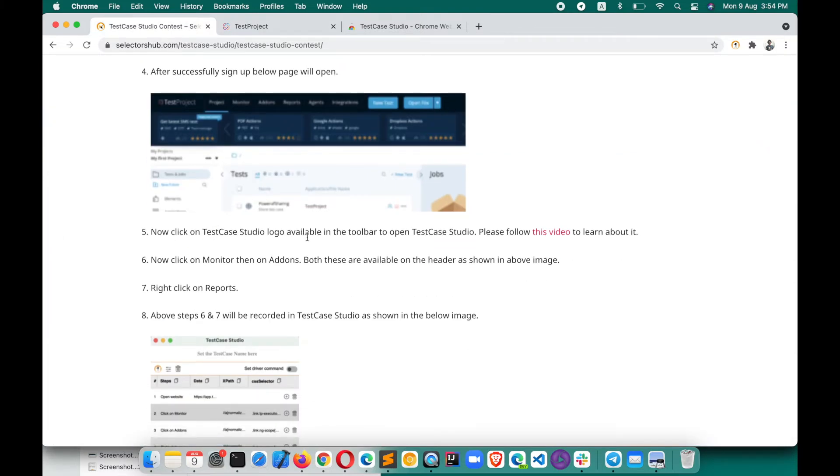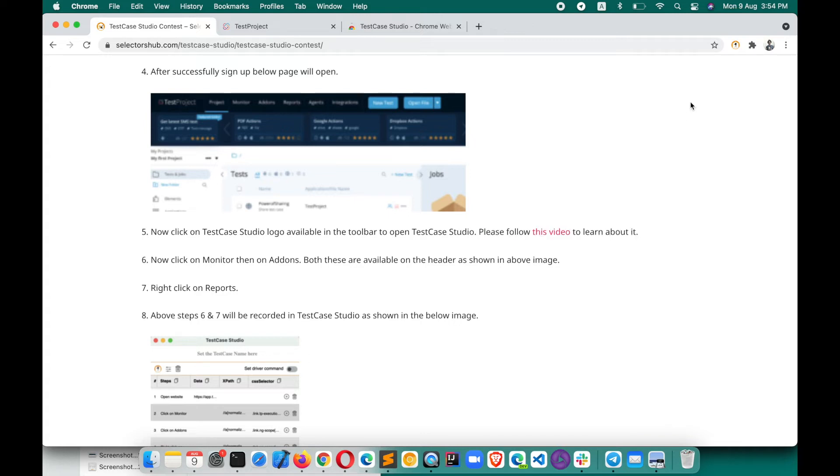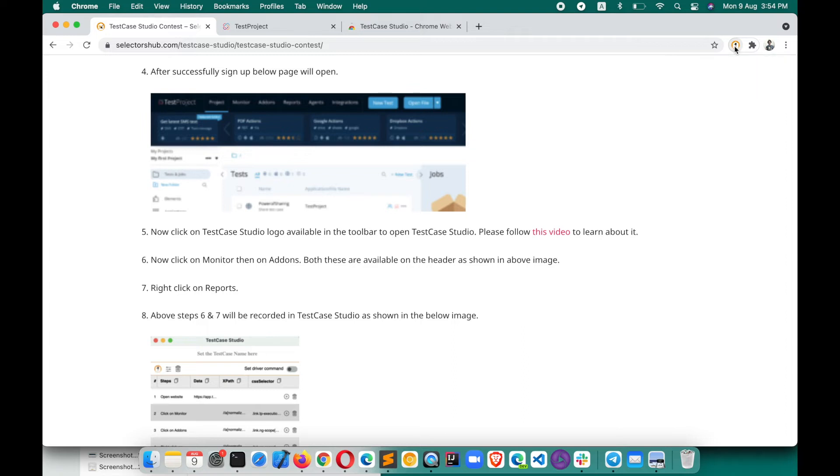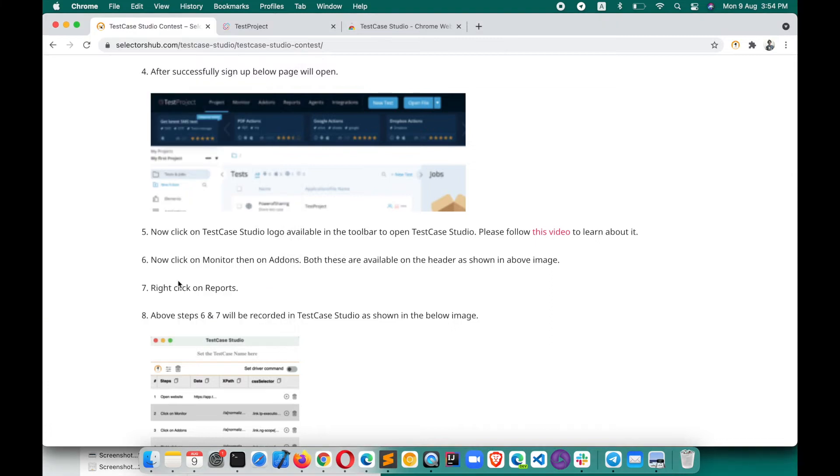Click on Test Case Studio logo available in the toolbar to open Test Case Studio. If you are not aware how to, though I have shown it, but still if you want to explore more about Test Case Studio, please follow this video. As it says, click on Test Case Studio logo here. So click on this one.